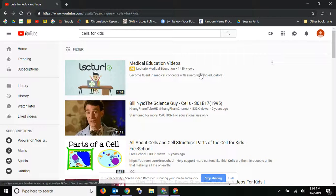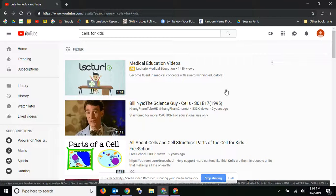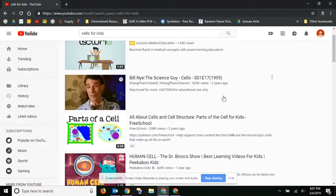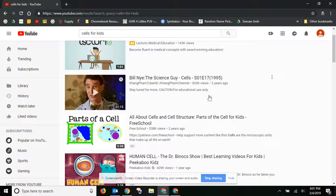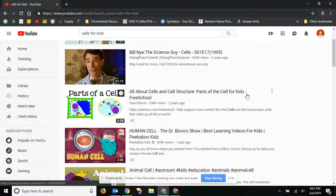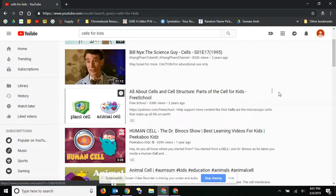We're going to do a unit on cells, and I would strongly recommend that you watch all the videos before you actually have kids watch them.